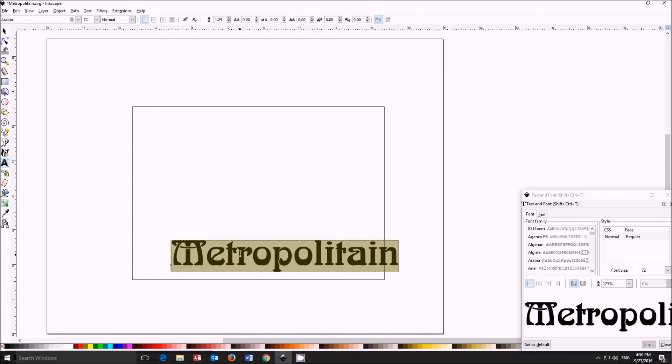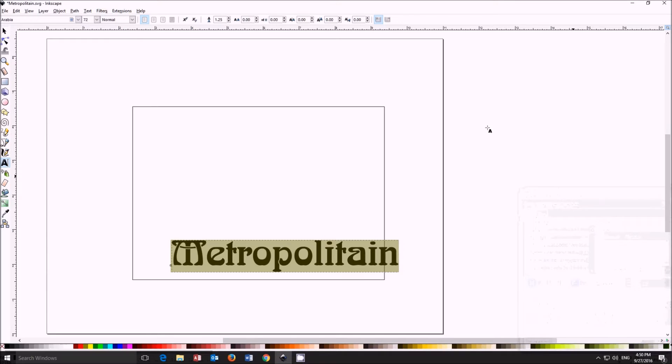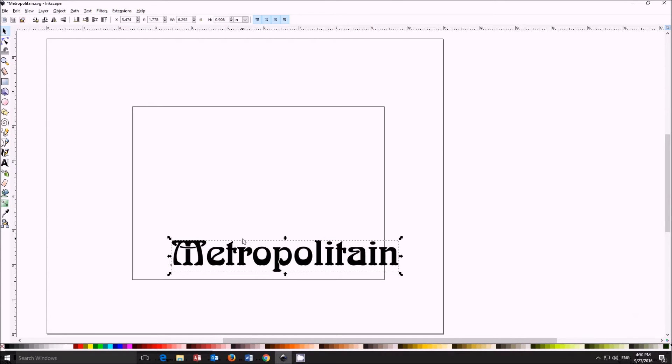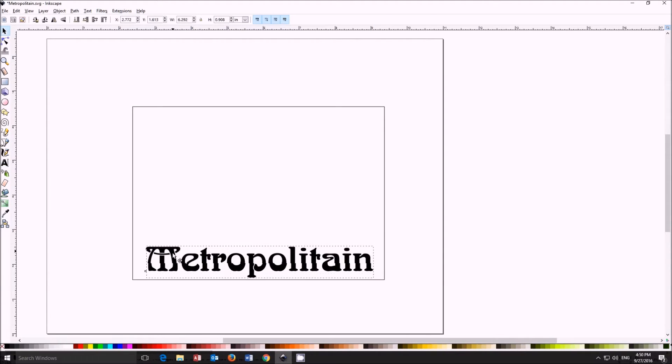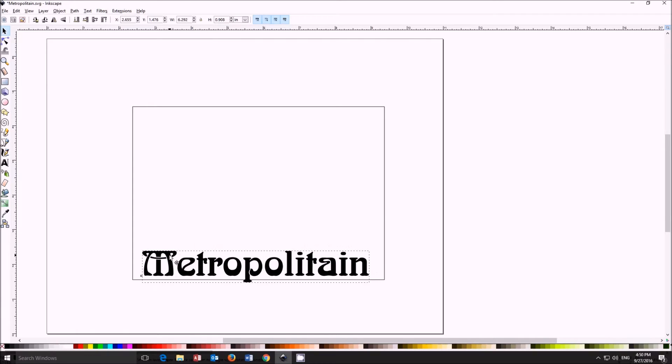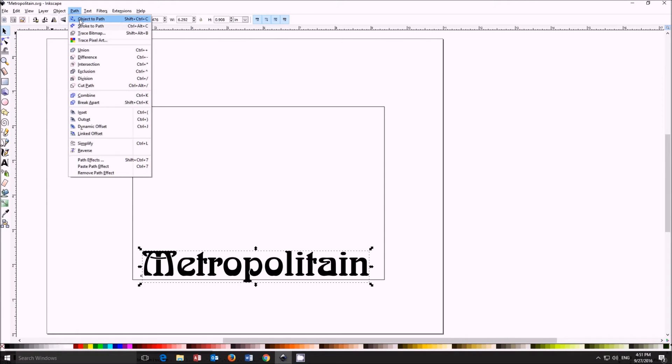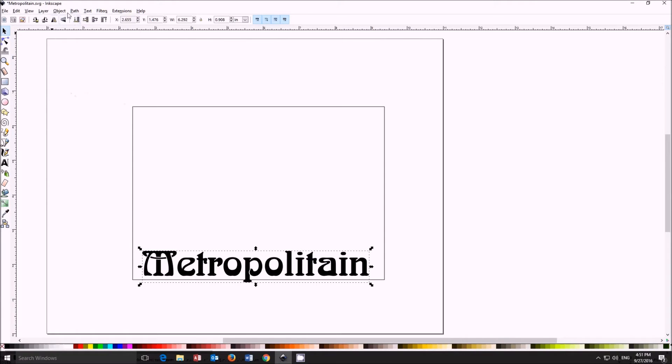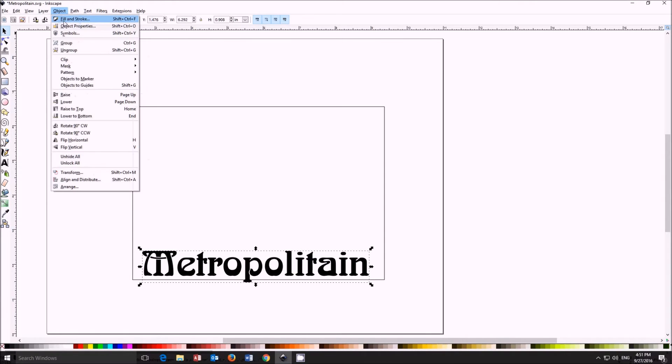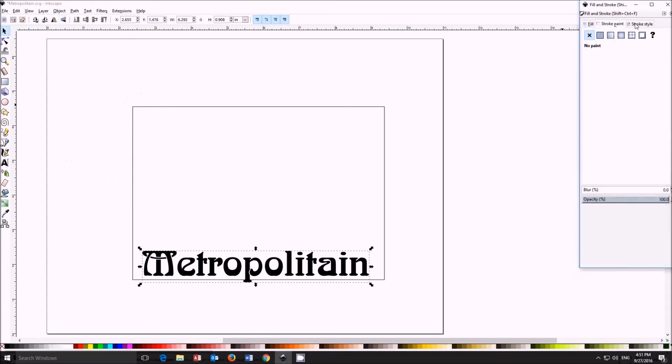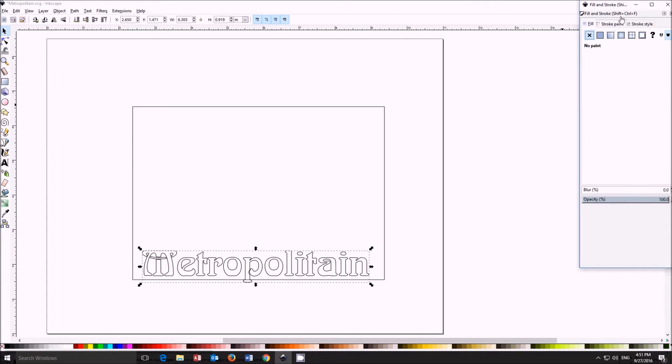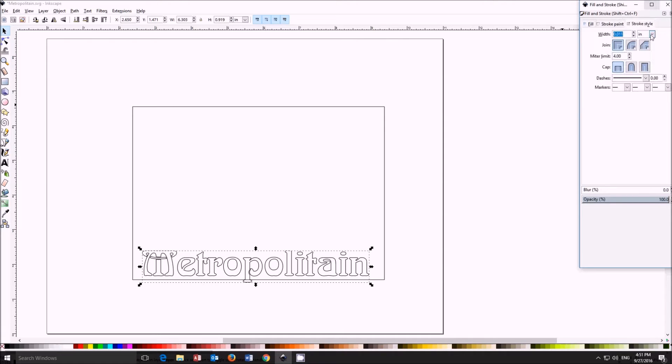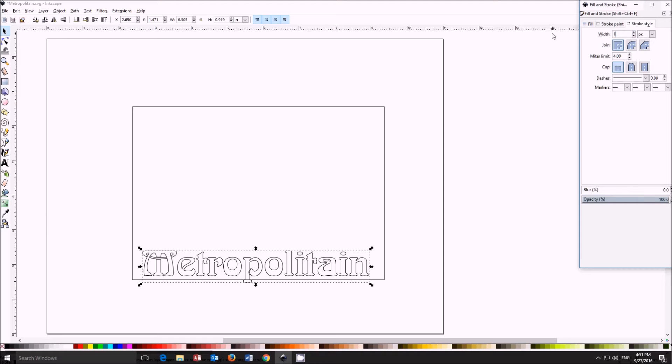So once again, you get your text, get your size, and then ensure that it is converted to a path. Give it a stroke paint and no fill, a one pixel wide path.